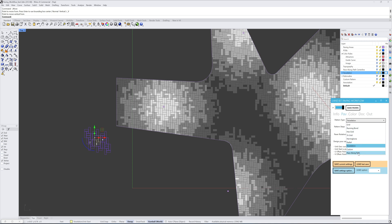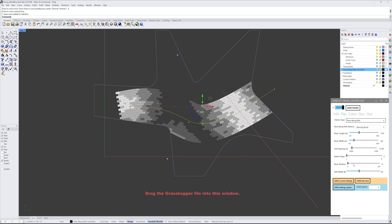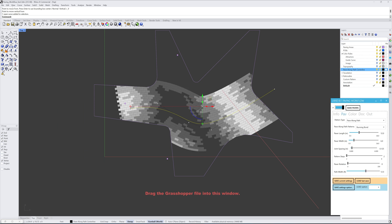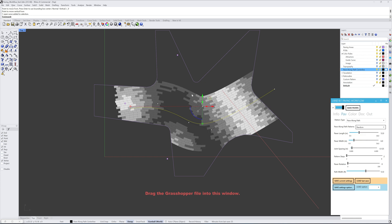The last option is pave along path, which generates a pattern that follows a curve. You also have a path width you can control — if I increase this to 12, it makes the width of that path 12 and continuously follows the curve. It's a great way to get pavers to follow along a path. We also have a couple of pattern options available for pave along path, such as a grid pattern or a more random mix.